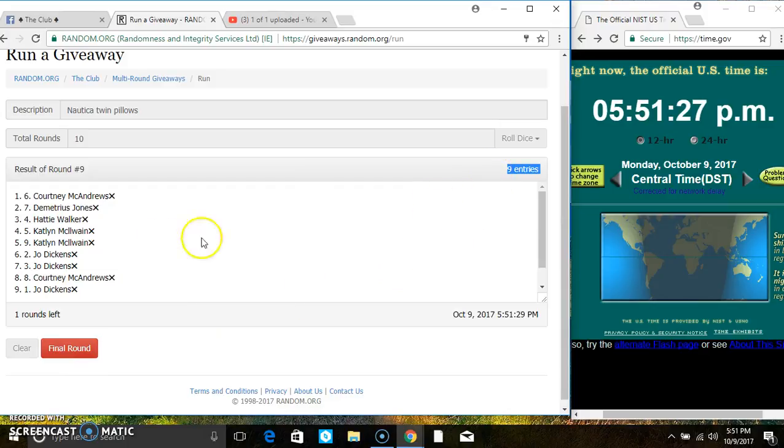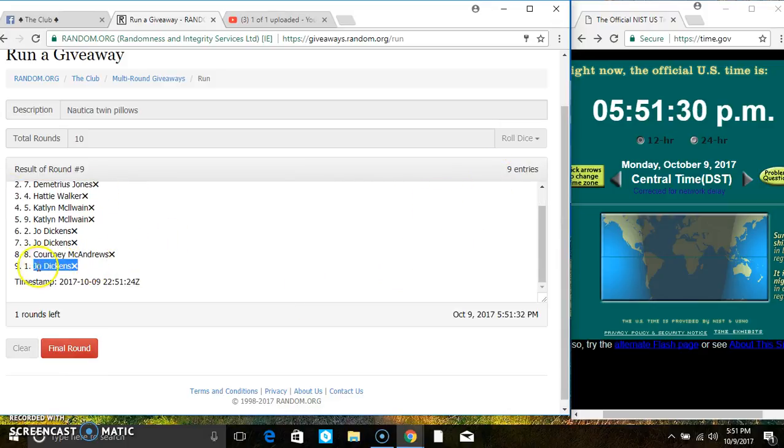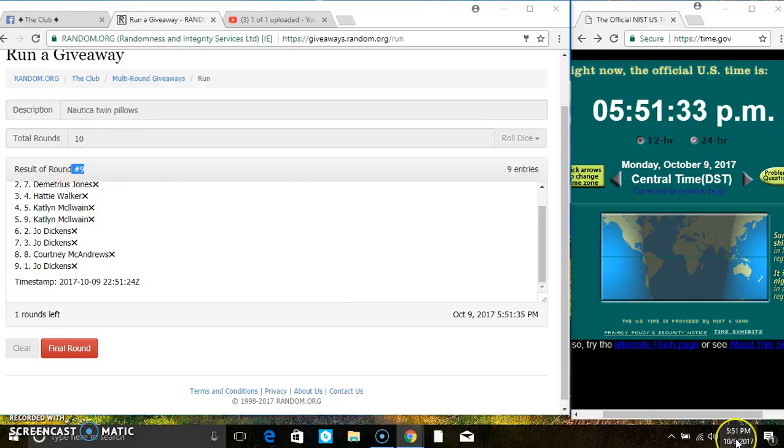We still have 9 items on the list. Ms. Courtney McAndrews is on the top, Ms. Joe Dickens is on the bottom. Randomized 9 times, and I just called for a 10.